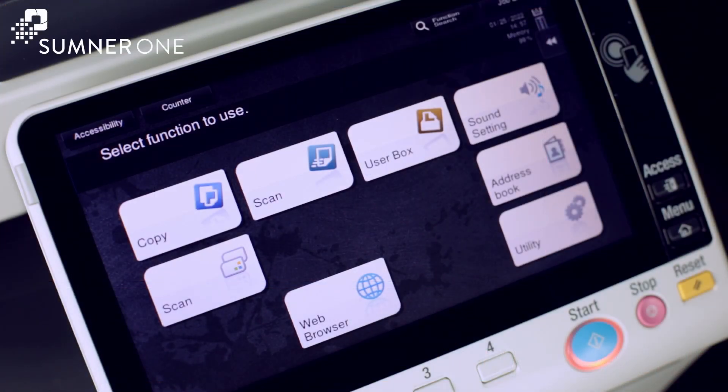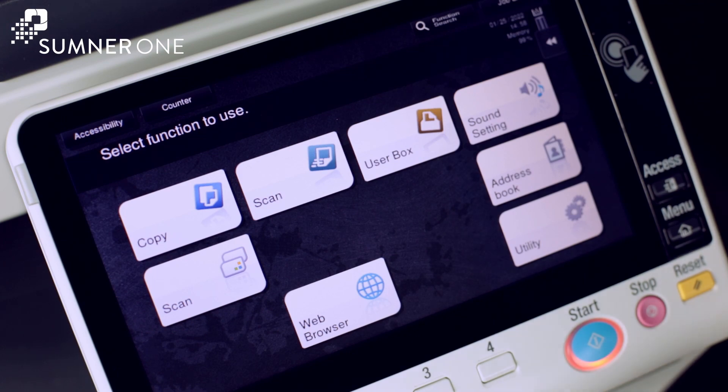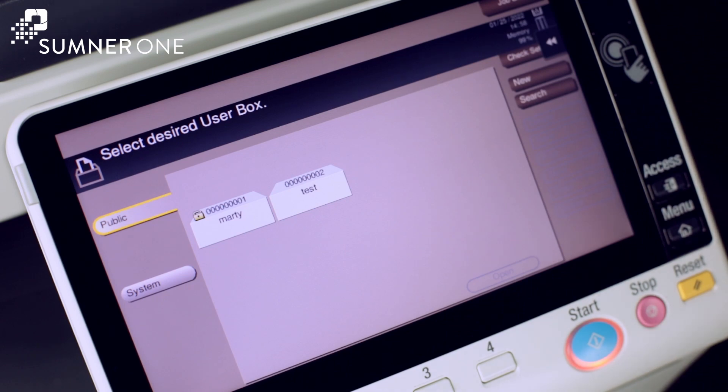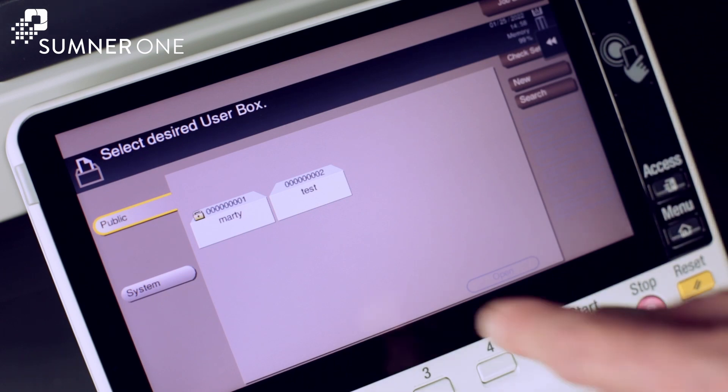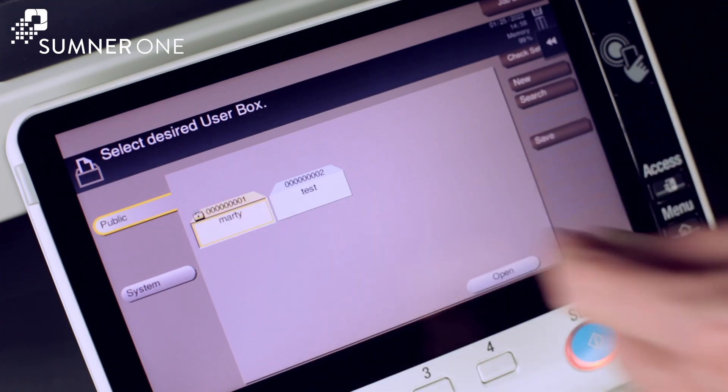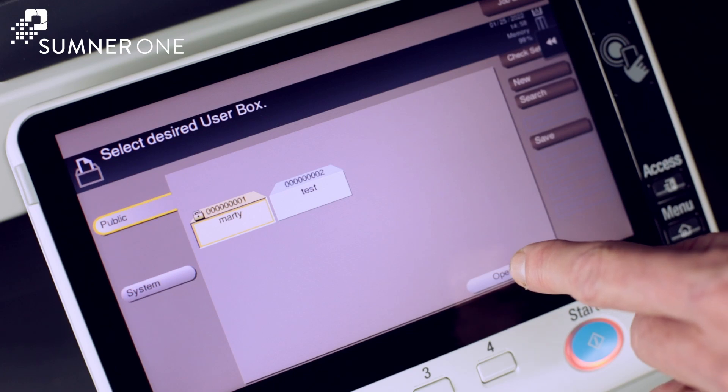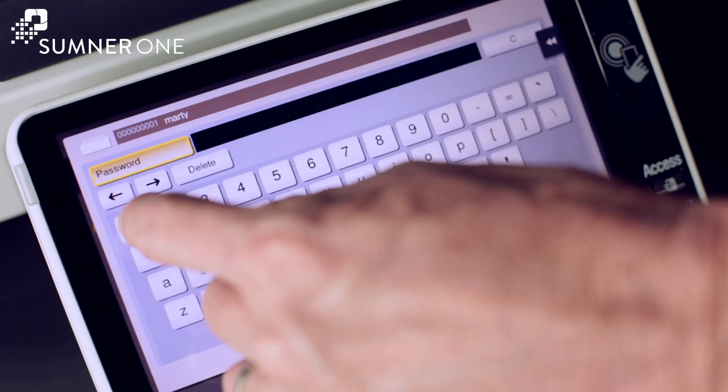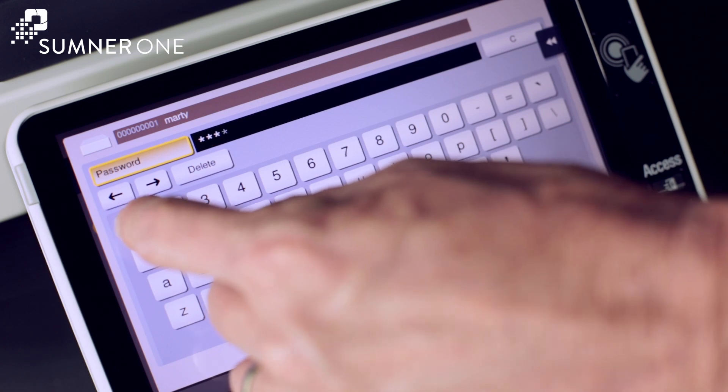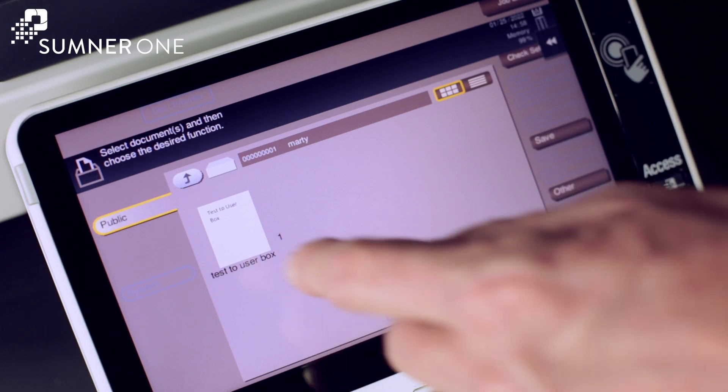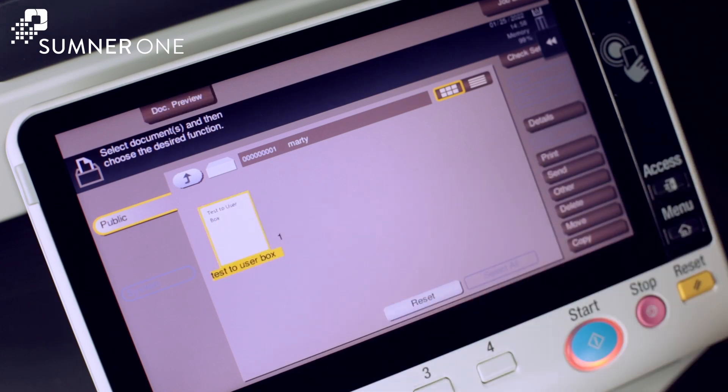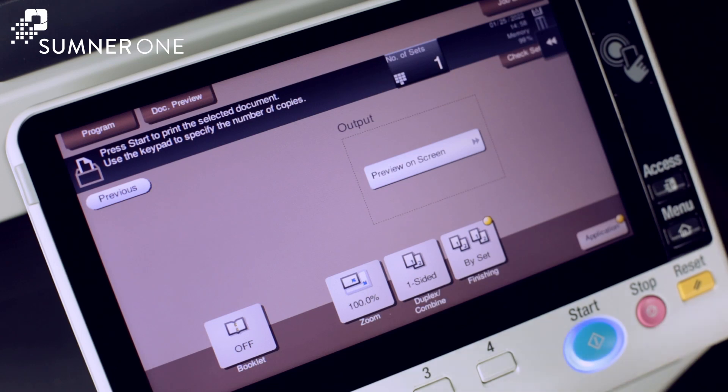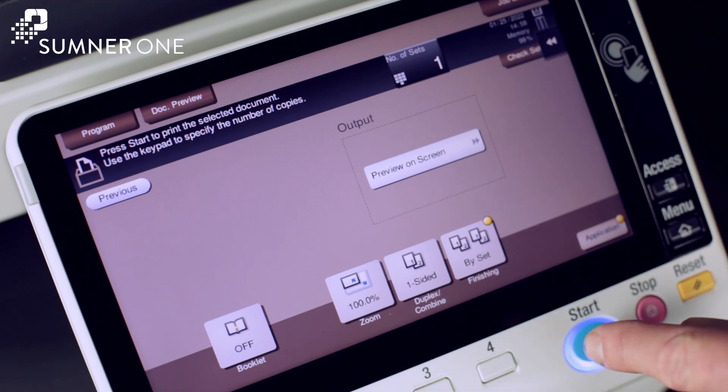Now that we've sent jobs to the user box and secure print, let's retrieve them. At the machine, touch the user box button. Choose the box where we've sent the job and press open. In this case, I've created a password with this user box. I'll enter that password and press OK. Here we will see our files that we've sent. We can select them and then press print. Choose options such as double siding and then press start.